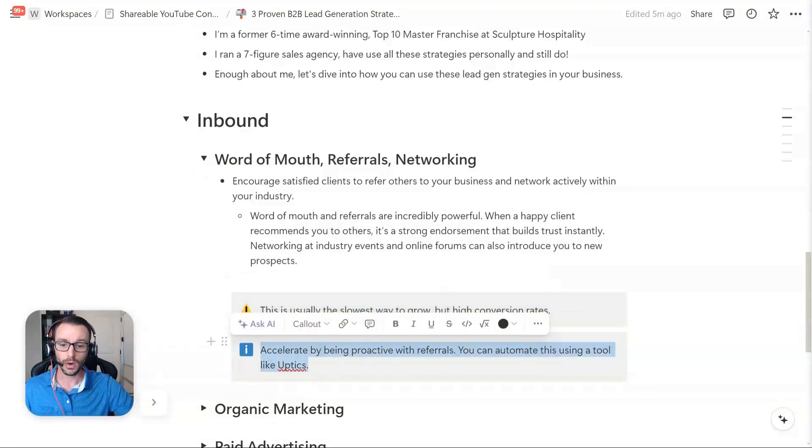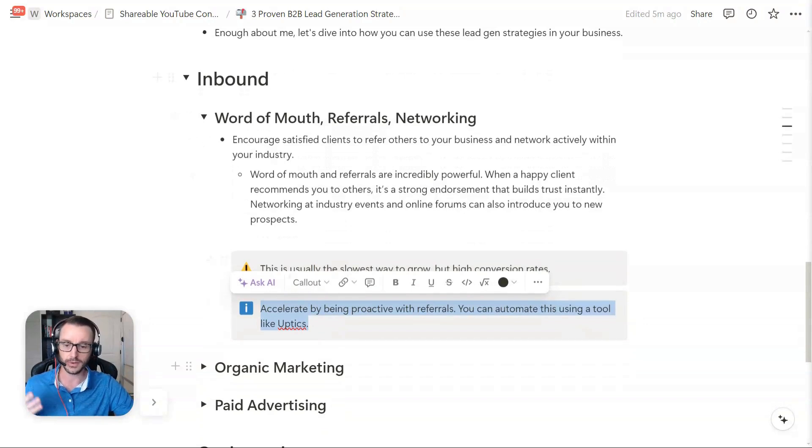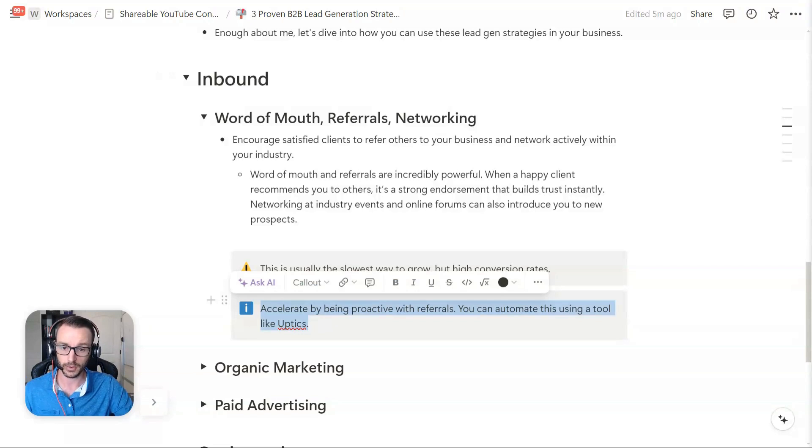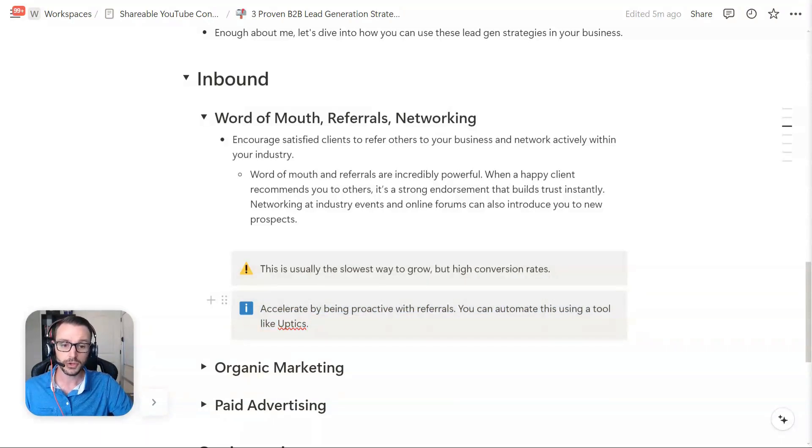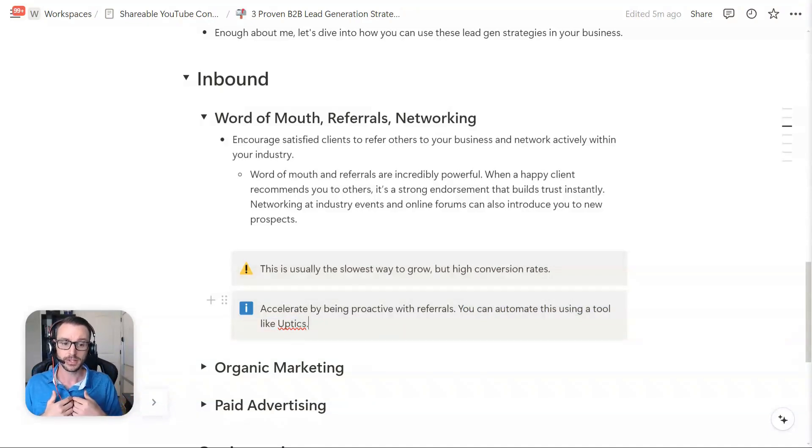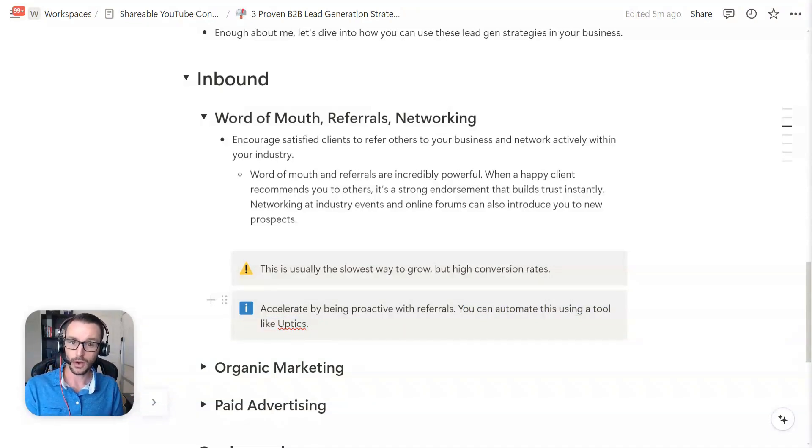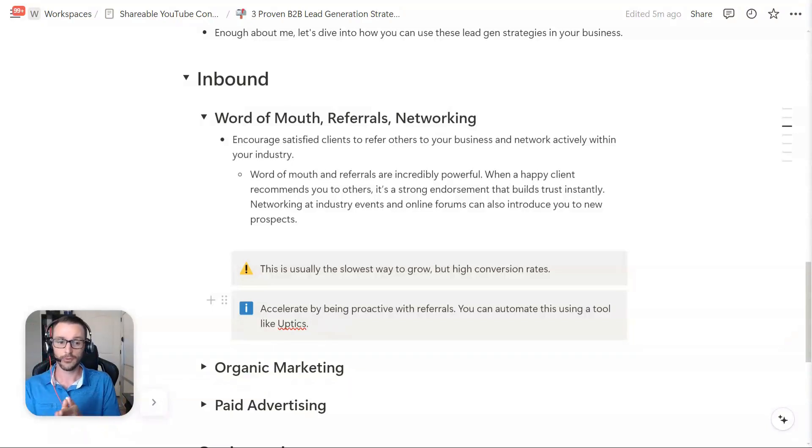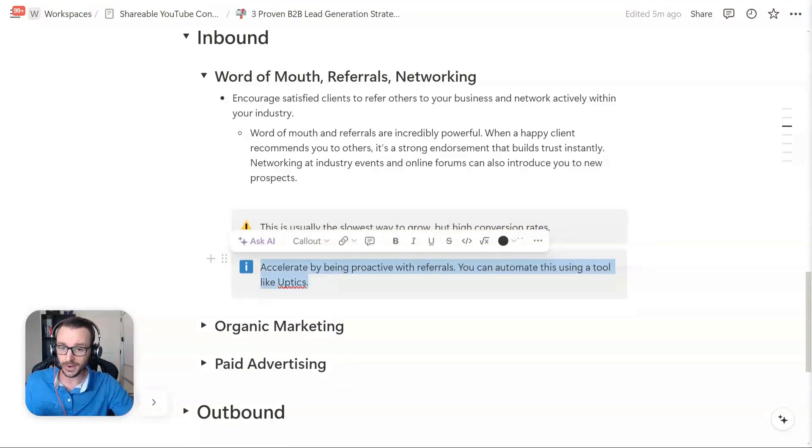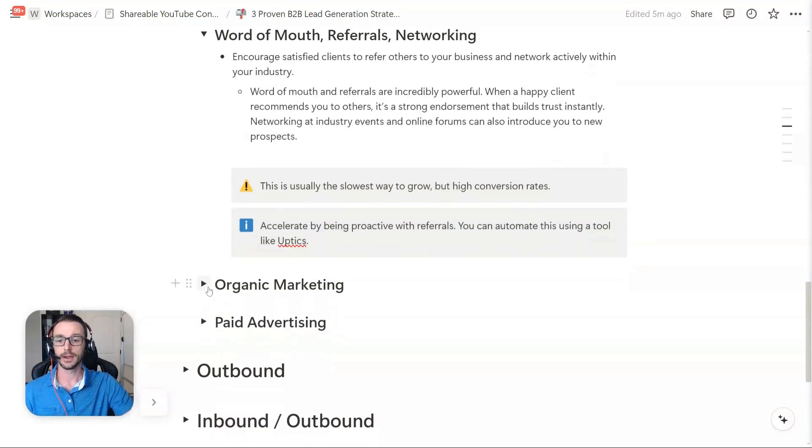So one of the ways that you can do that, at least with word of mouth and referrals outside of all these other strategies, if you did want to accelerate your word of mouth for networking referrals is be proactive. I know this sounds stupid, simple, but you can actually use some automation. You could use a tool like Uptix, my product, to help you automate word of mouth and referrals and networking, asking existing customers for introductions. You could actually accelerate this if you wanted to make this a pillar for your growth strategy.